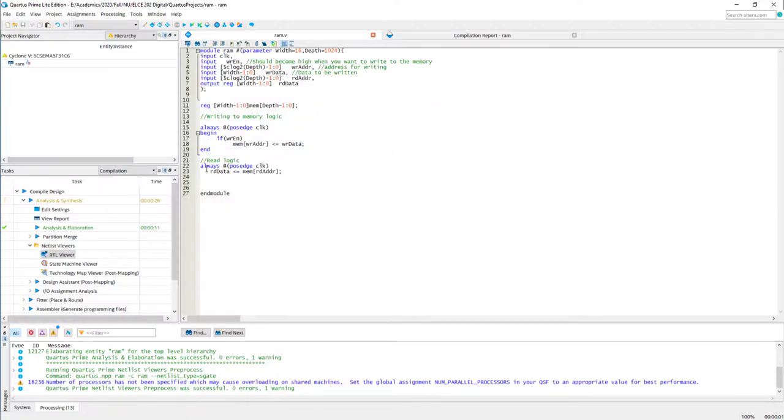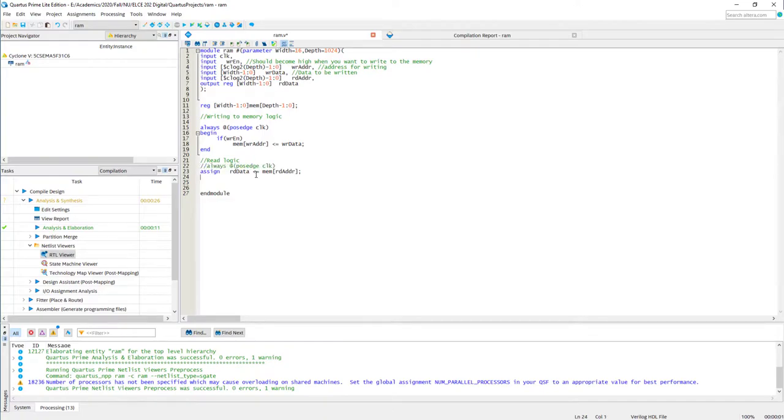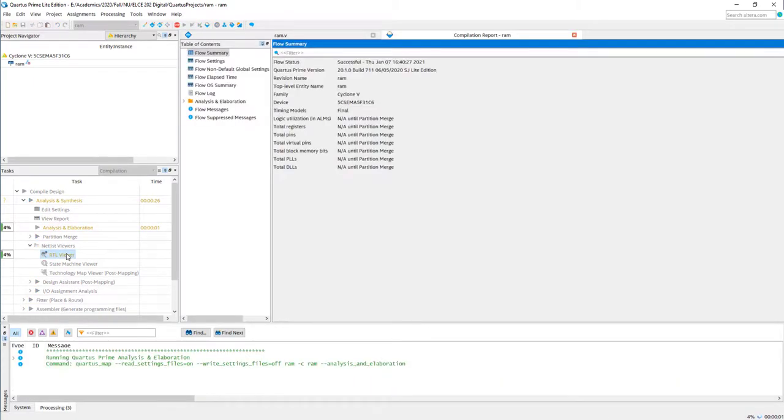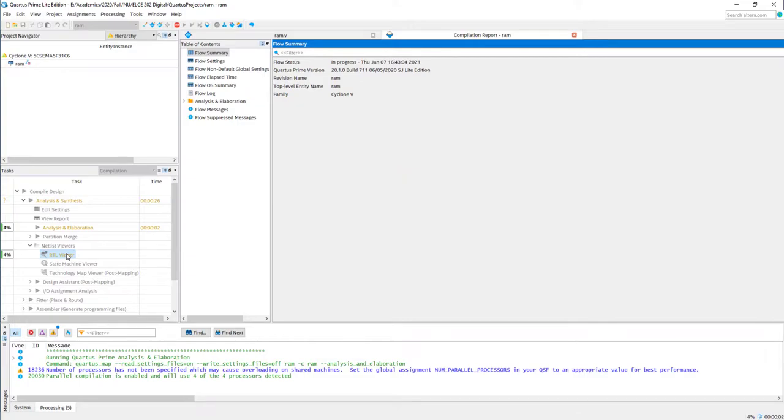So if you go here and instead of this always block, if you simply make it assign here, and change the assignment operator and remove the register from here, and synthesize again and look at the RTL viewer, let's see what comes out.